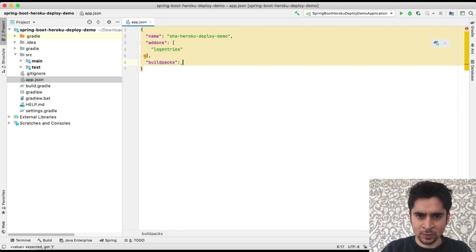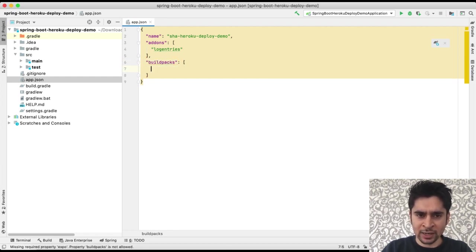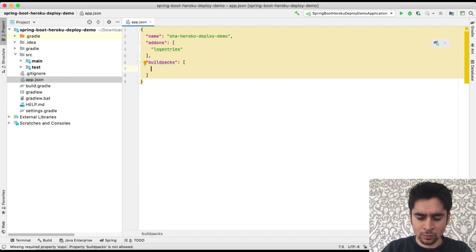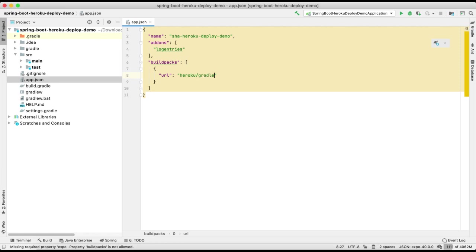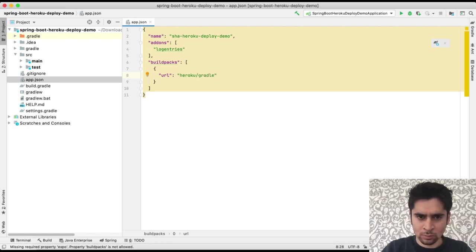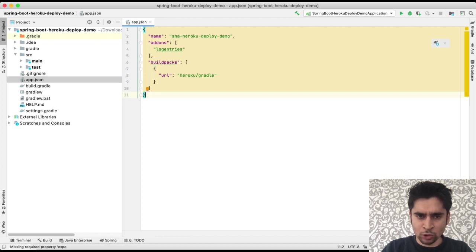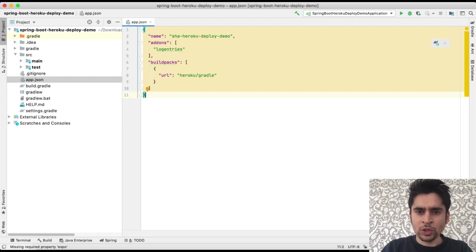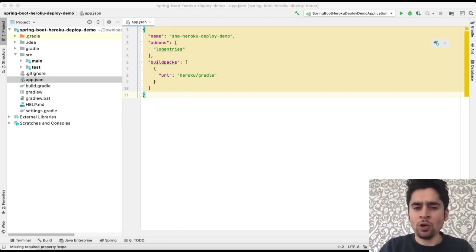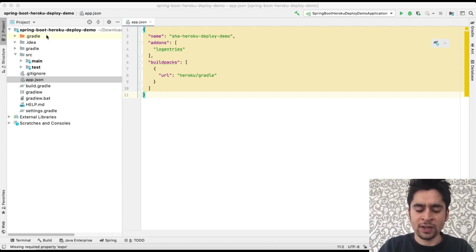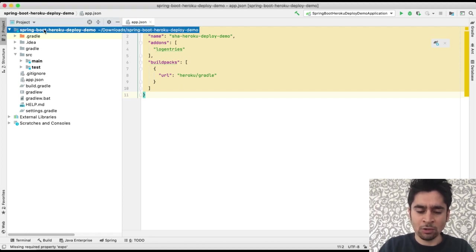Then we will describe buildpack. We will use Gradle as buildpack. Okay, these properties will be enough for beginning. In here we can give more details about it but we can handle all properties from Heroku interface easily also.